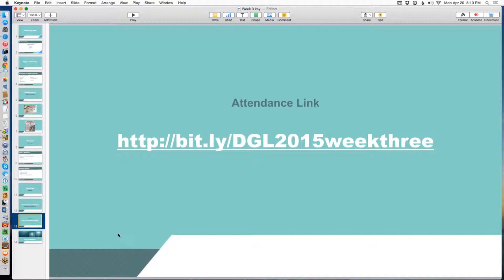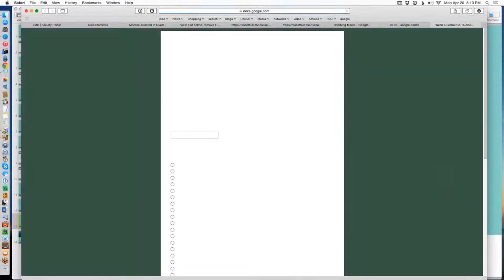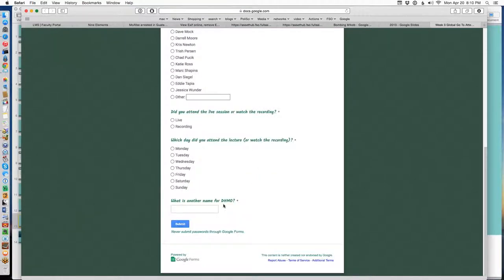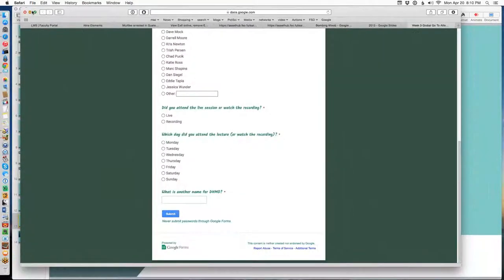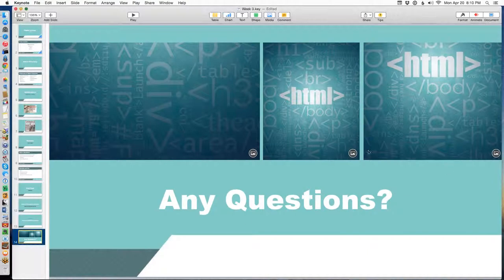That's all we're doing this week — it's a lot, so I want you to have fun with it. Remember to go to the materials tab and click on the web attendance link. The web attendance question this time is: what's another name for DHMO? We all now know it's water. Make sure you do your web attendance before you leave. With that, I'm going to take any and all questions.